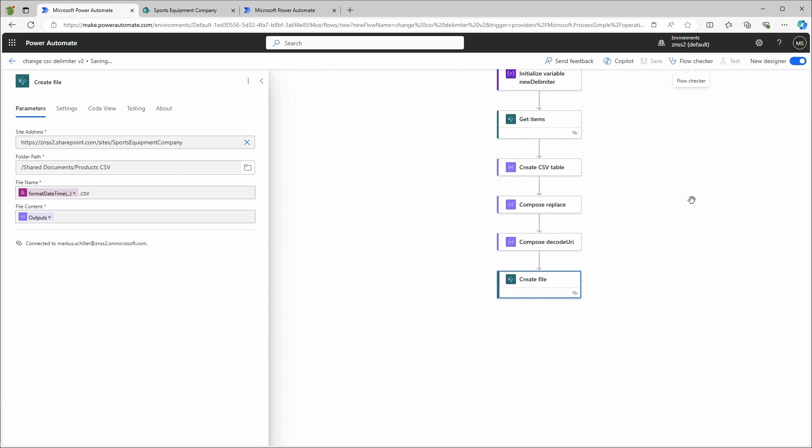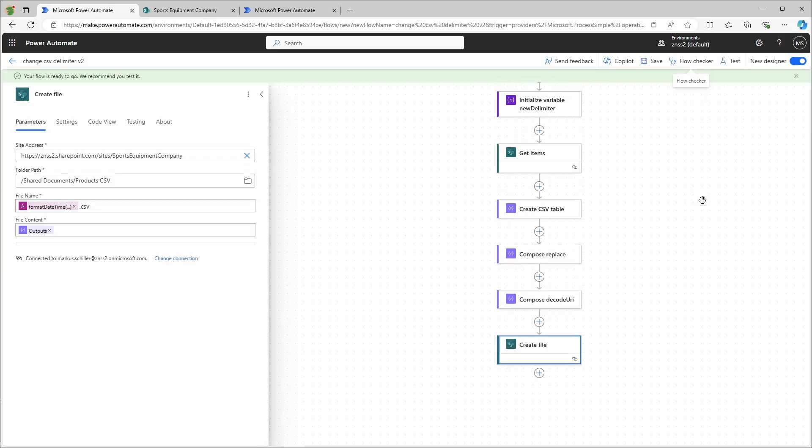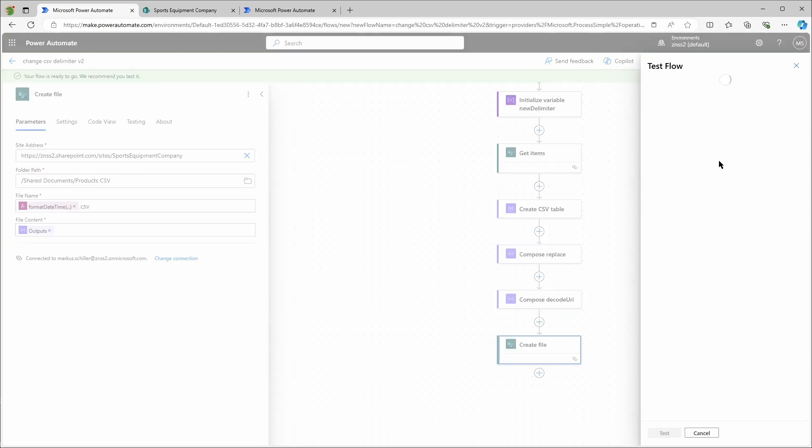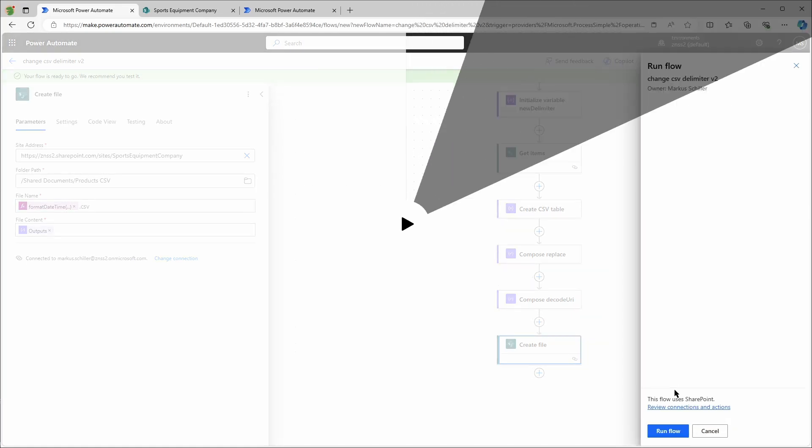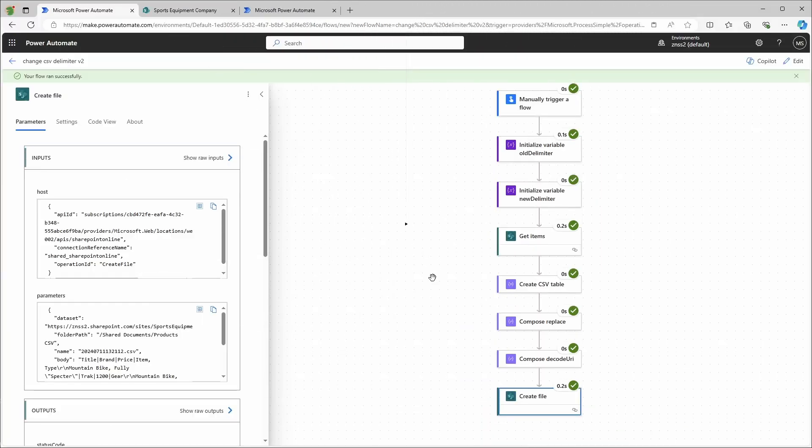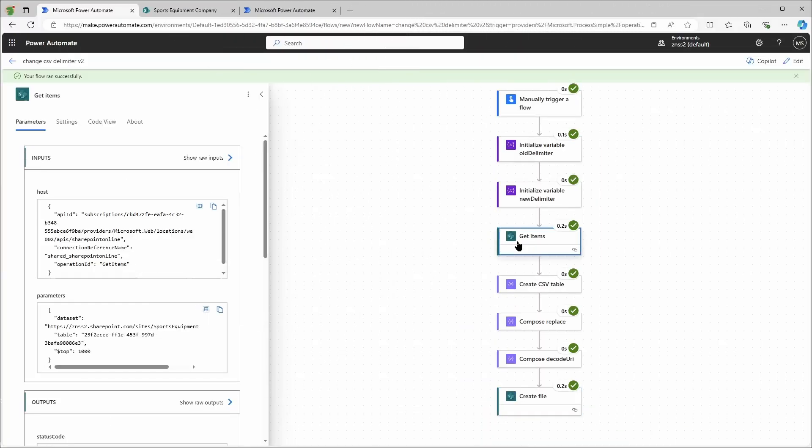Let's save and test it. And it worked. Let's go through it. I have to get items first that will generate the array.